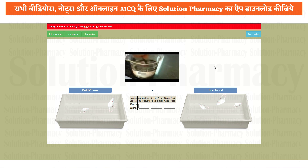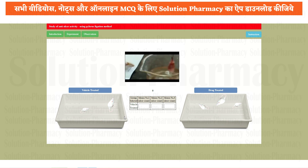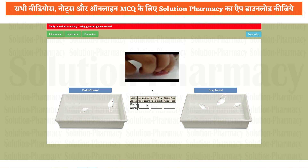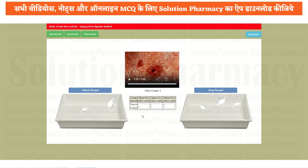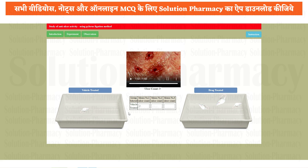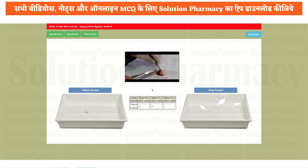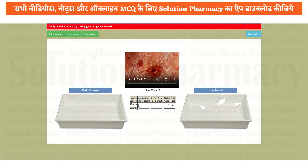Note what the ulcer count is. Beneath the video tab, you can find a table with group selected, mouse number 1, mouse number 2, mouse number 3, and the ulcer count. This is the vehicle treated group, so you need to note down the number of ulcers shown in the video at the end. The ulcer count for mouse 1 is 2. For mouse 2, the ulcer count is 3 — enter this value under mouse number 2. For mouse 3, the ulcer count is 2 — enter this value again. We have now completed all experimental animals from the vehicle treated group.